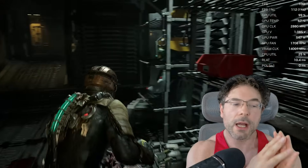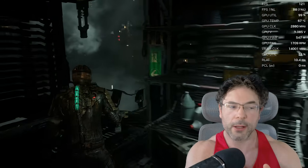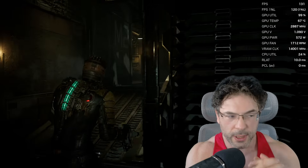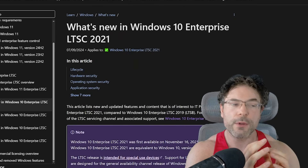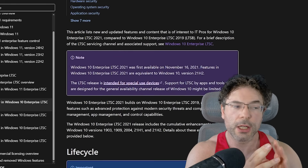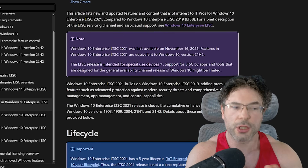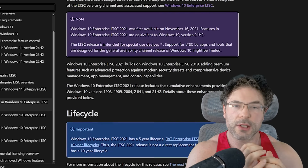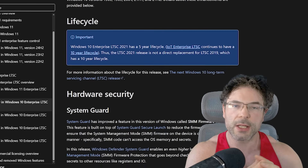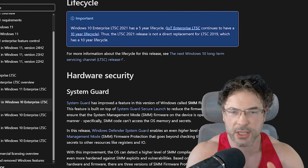And that's where LTSC comes into play. If you have the LTSC 2019 version, the extended support will end in 2029.